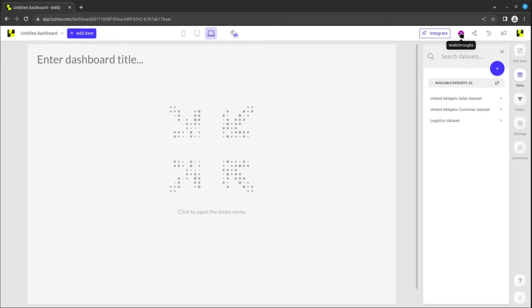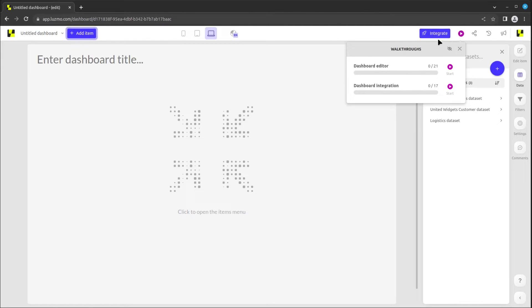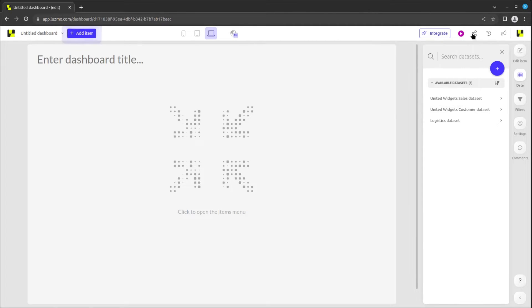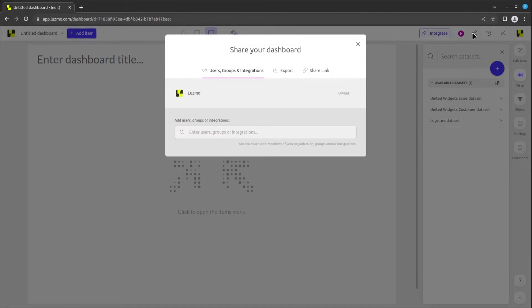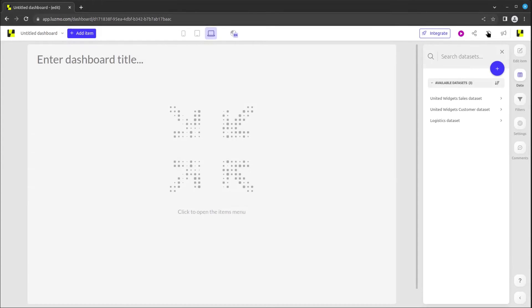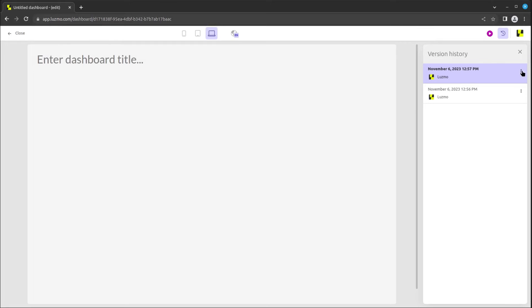You may also find a walkthrough button to guide you through the interface, a share button to distribute the dashboard to your colleagues, a version history button for reviewing and undoing changes, as well as marking a version as published.